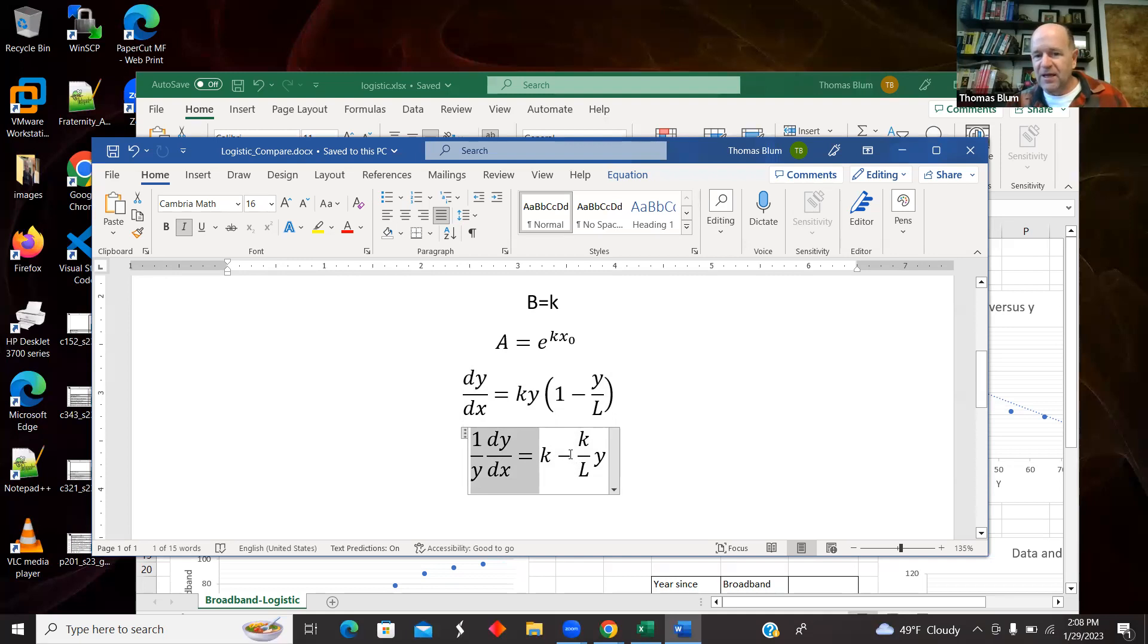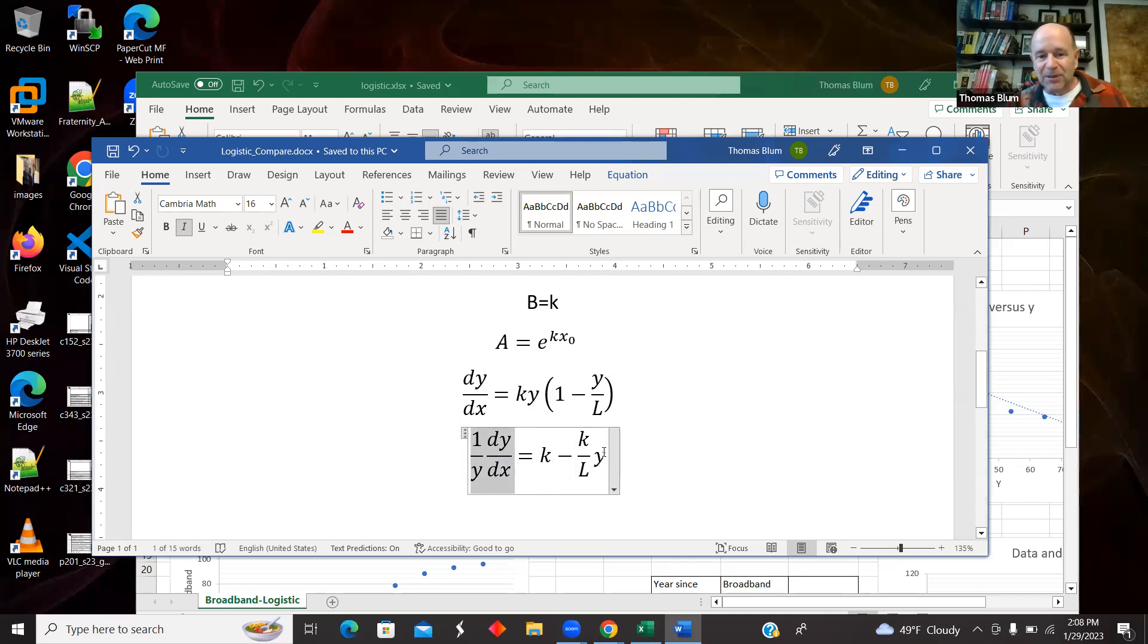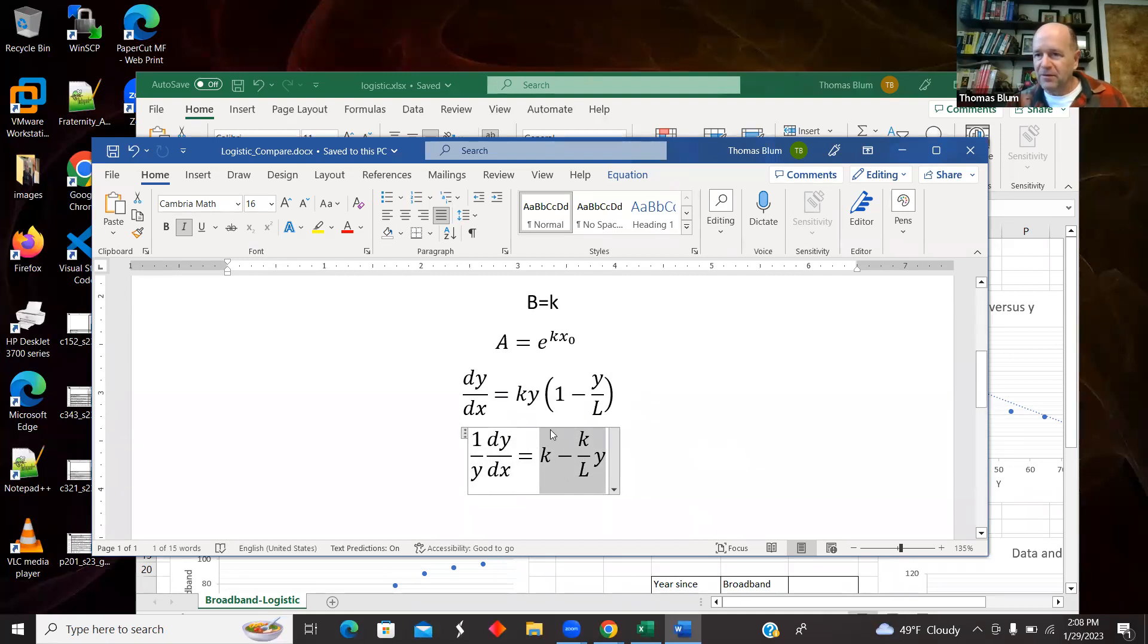And then I divided both sides by the Y data. So now I have something that goes as K minus K over L times Y. This side, I've constructed something that's linear in Y.